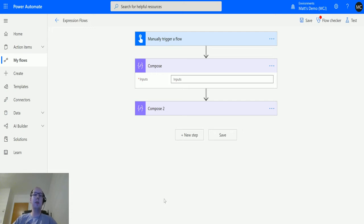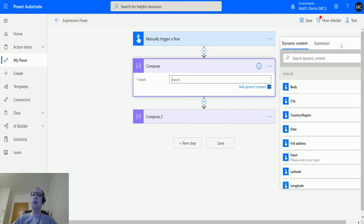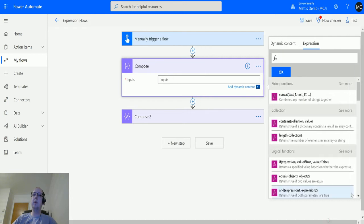This one is MAX, so we're going to find the maximum value from either a collection of numbers or an array. Let's take a look at it. I'm in Power Automate here. I've got my manual trigger flow and I've got a compose action here.